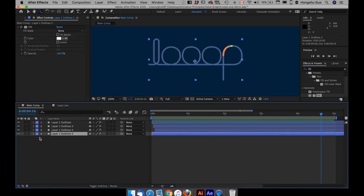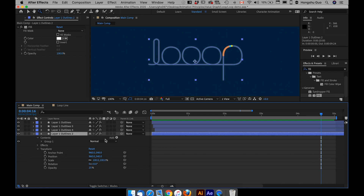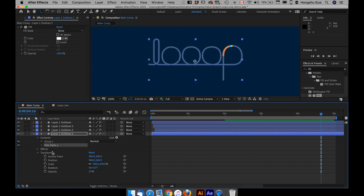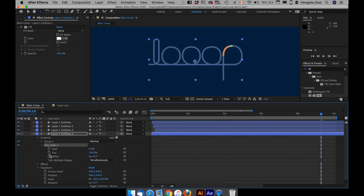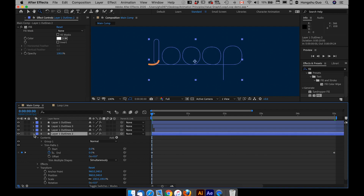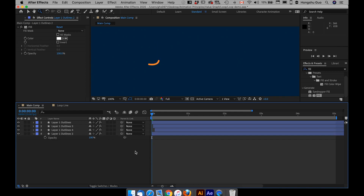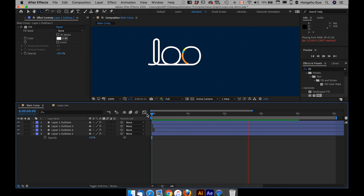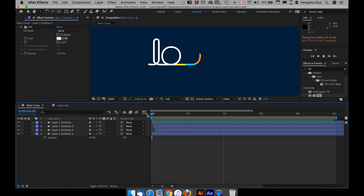Now I want to unlock this layer and add a trim path effect to it. I'll set the final end value at 100% at the 5-second mark, then go back to zero seconds and set the value to zero. I'll also change the opacity back to 100%. Let's preview the animation — it's almost like a draw-on effect. This is how we animate this logo reveal.